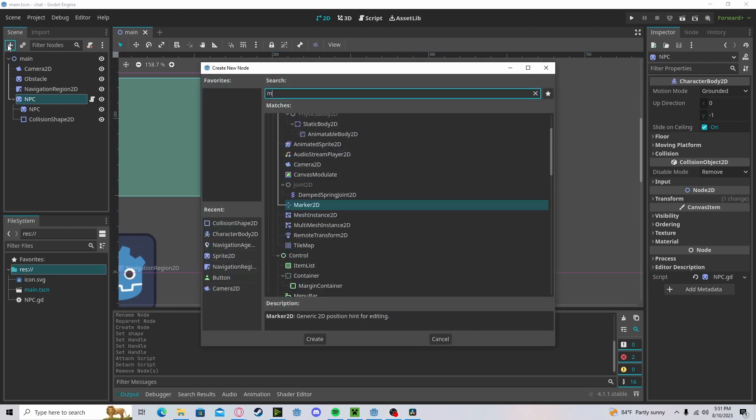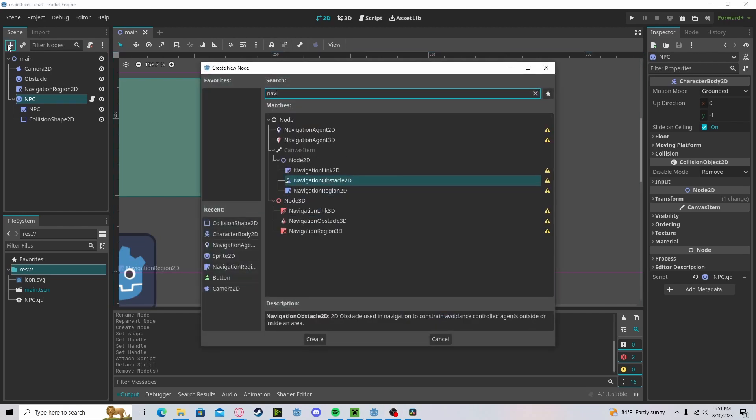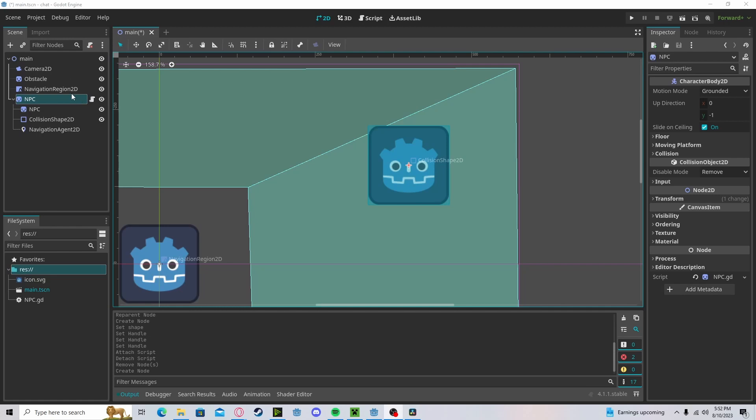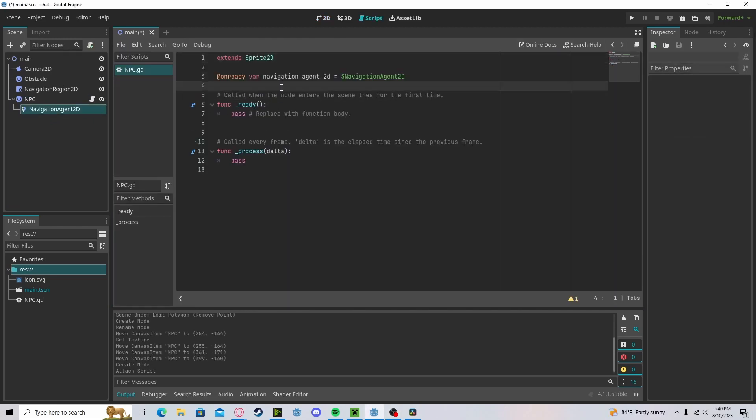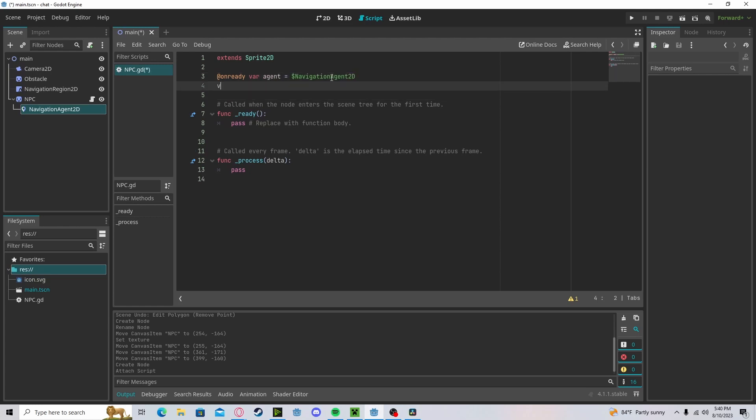I'm going to add in a navigation agent 2D and I have created a script for it. Let's go ahead and reference our agent, just call this agent. Let's create a speed variable, set that to 1 for now.